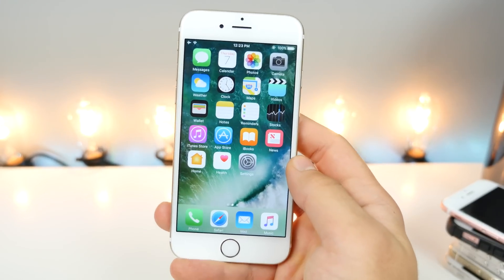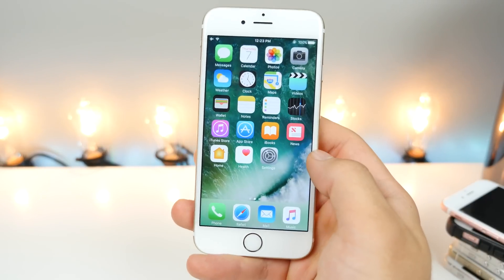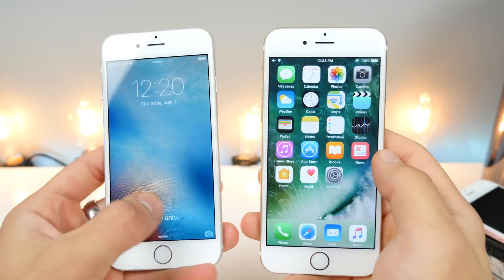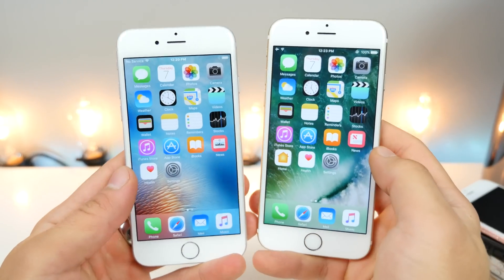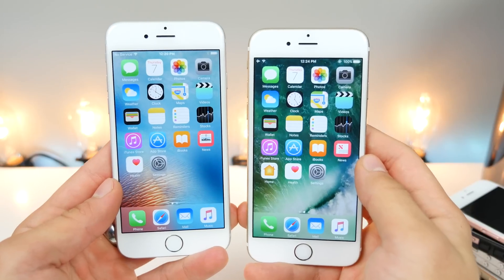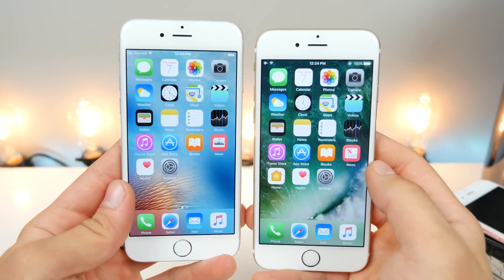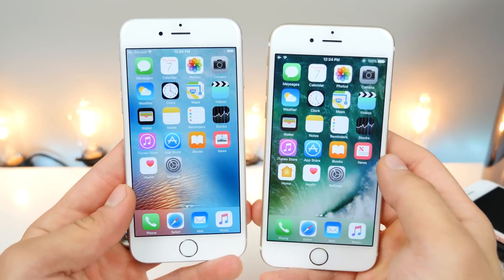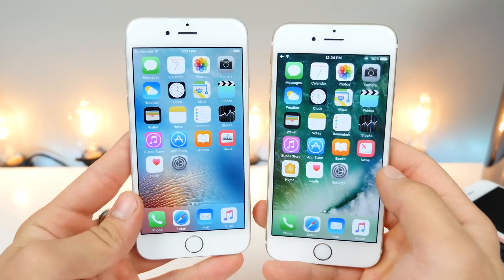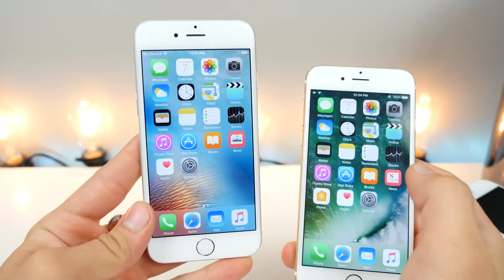Beta 2 is basically public beta 1 of iOS 10, so it's very simple guys. If you're wondering about speed, I will have a full speed test comparison up today, as well as battery life of beta 2. I will have that down below in the description if you guys want to check that out. But on beta 1 it was just a little bit slower, but battery life actually improved on some devices.